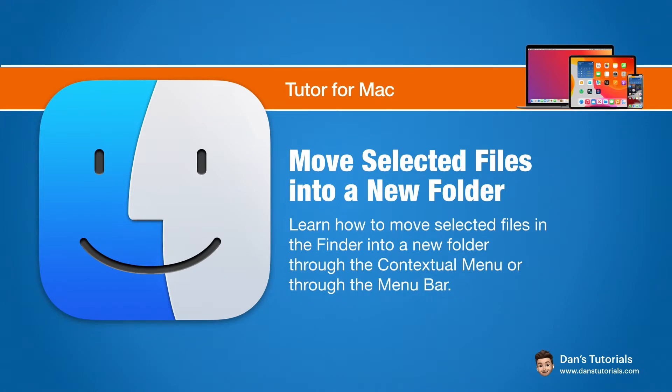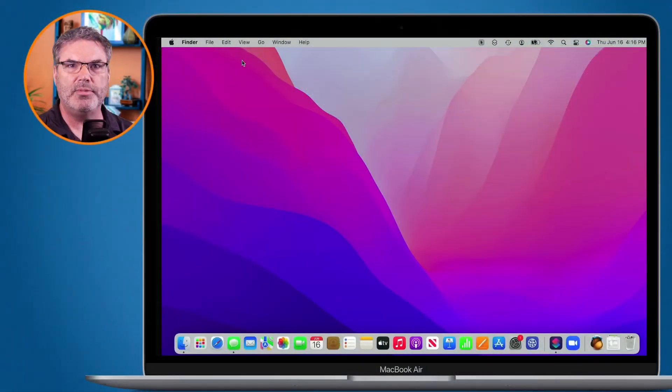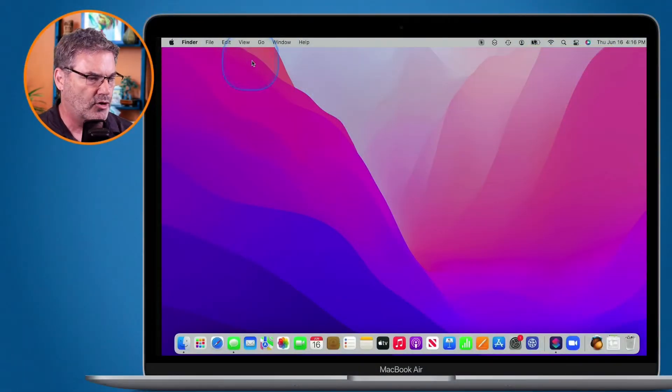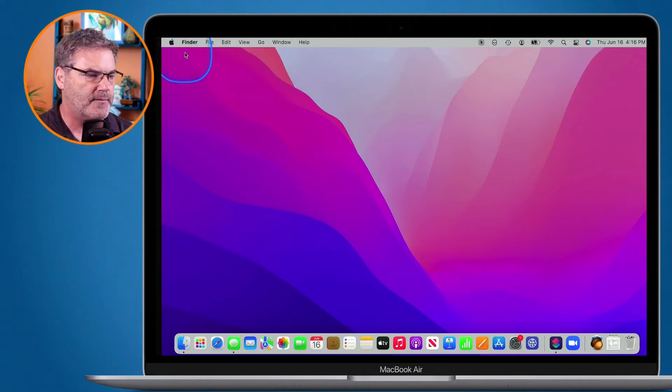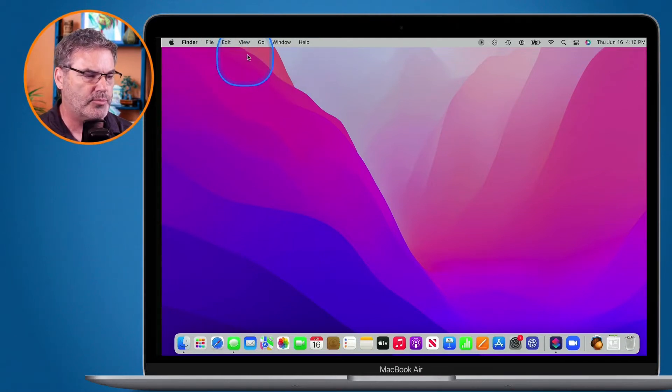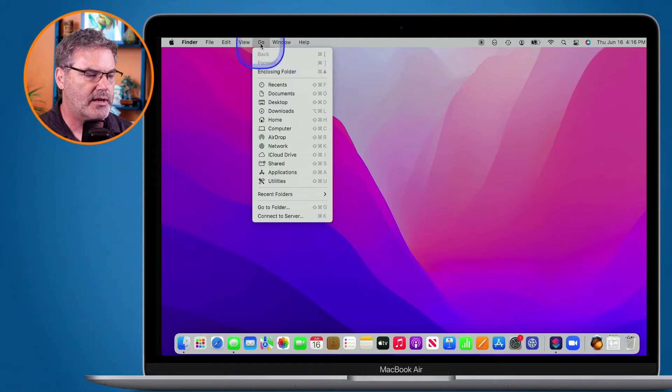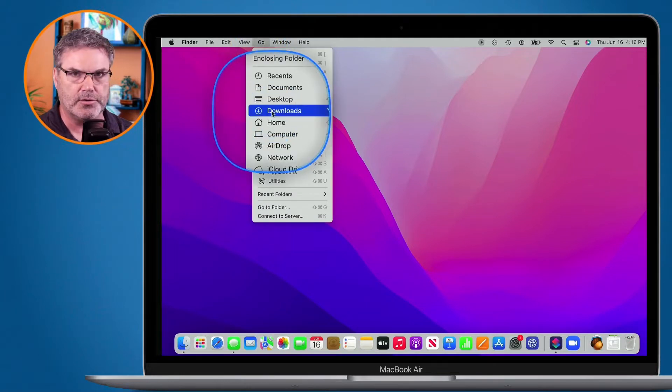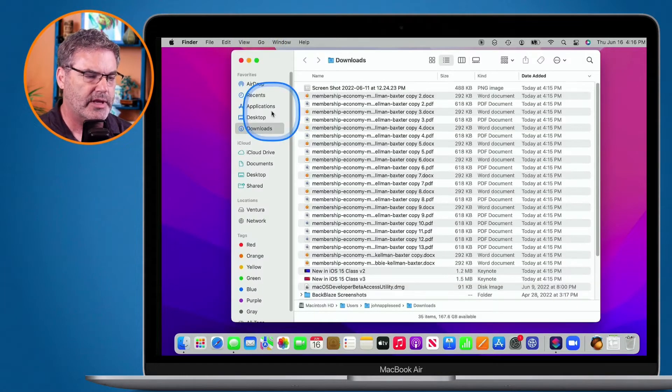Let's go to my Mac. Let's open up my downloads folder. I go up to Go in the menu bar. I am in my Finder here. When I'm in Finder, I can go up to Go, and then I can select my downloads folder. When I do this, it opens up my downloads folder.